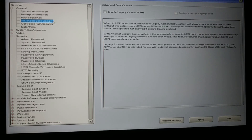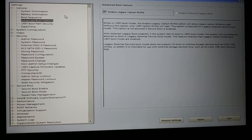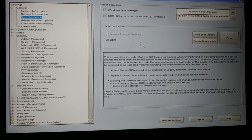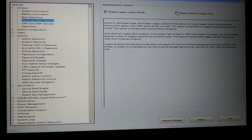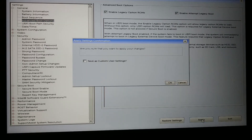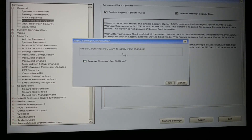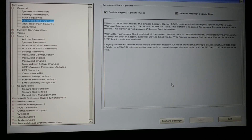Now you can see the boot sequence is no longer grayed out in the advanced boot option — enable Legacy. You can see Legacy is now ticked on. Go to the boot sequence. Along with Legacy in the advanced boot option, also enable 'Attempt Legacy Boot,' then click Apply. Click OK when asked if you are sure you want to apply the changes.